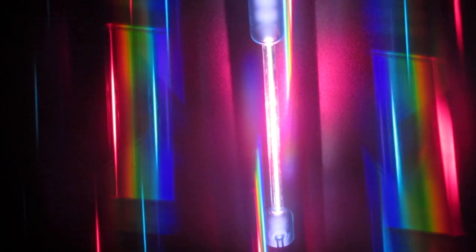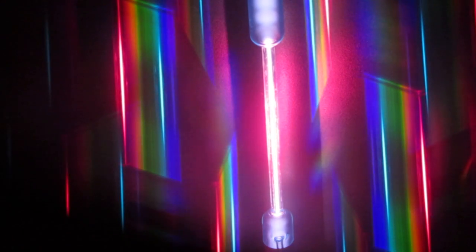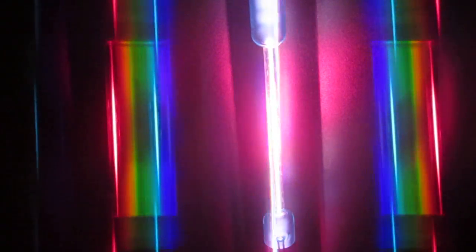This one happens to be the atomic spectrum, or excuse me, the visible spectrum for hydrogen gas. You can see we have some nice sharp lines there.